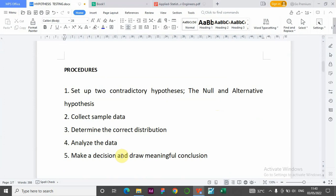Number one: we set up two contradictory hypotheses, which are the null and the alternative hypothesis. The null hypothesis is set up for the primary purpose of rejection. The alternative hypothesis is the one that counters the null hypothesis. For example, someone says the average salary of lecturers at Harvard University is $30,000 — that is the null hypothesis.